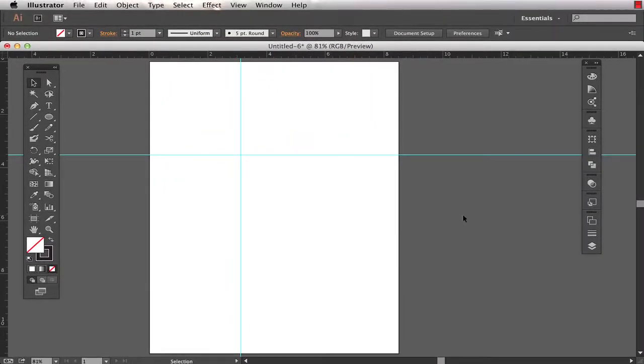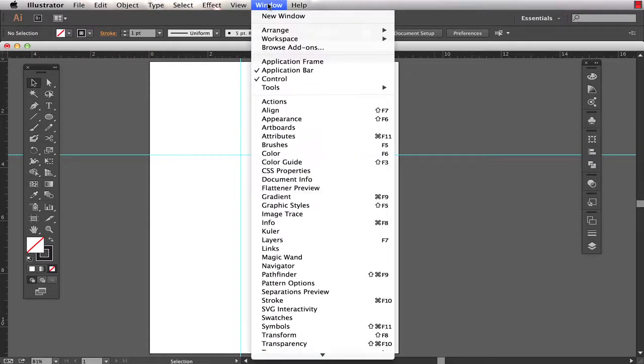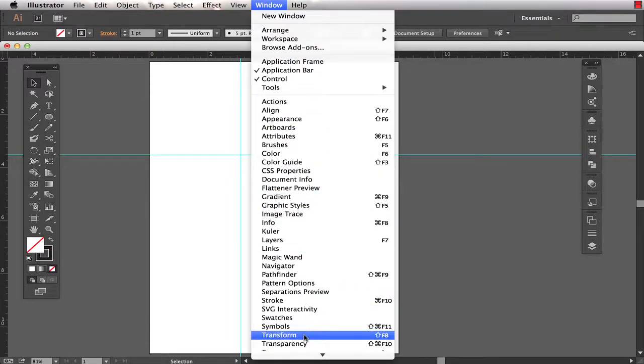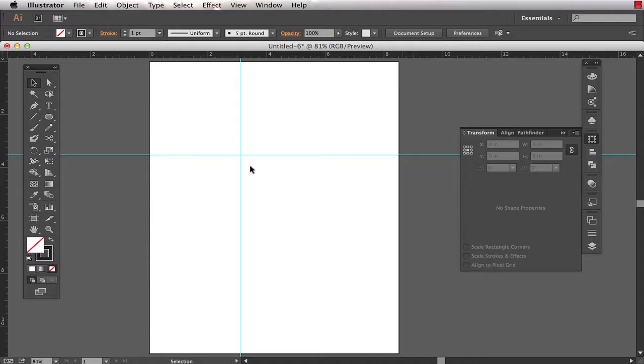Now I want to have these positioned in a very specific location. So I'll come into Window, Transform and this is how I control the position of my guides.